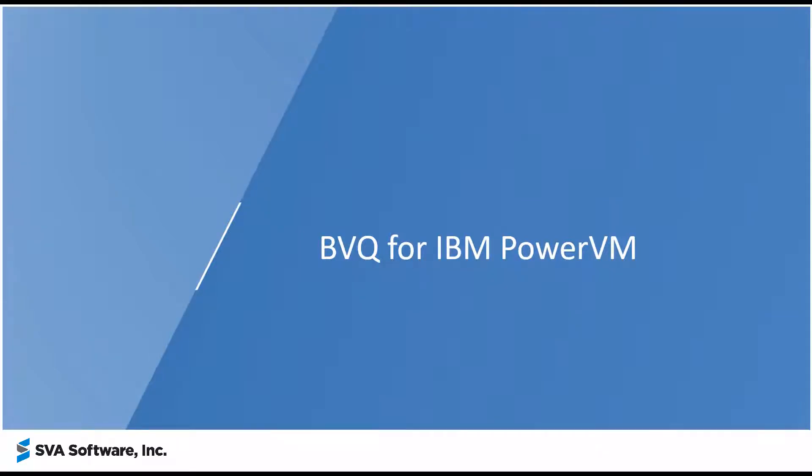Welcome to this video. Our solution, BVQ for IT Infrastructure Monitoring, now supports IBM PowerVM.